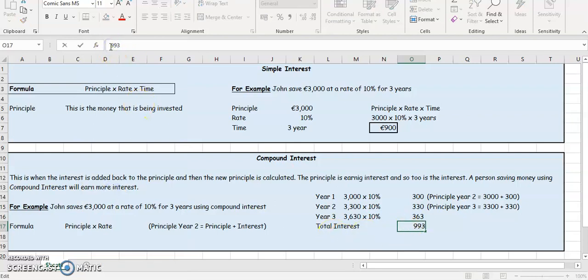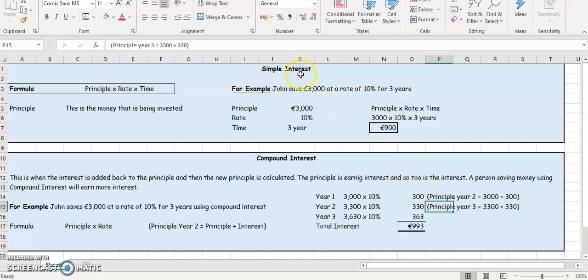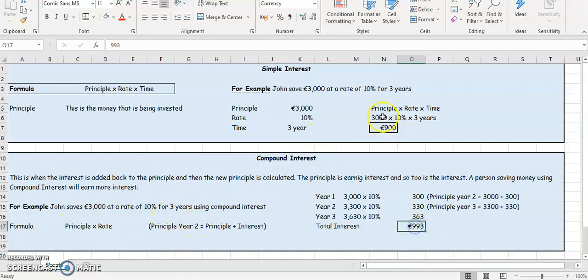If we compare that to simple interest, where he only earns 900 for the three years — remember, the exact same example — we get two different figures. Because the principal is earning interest, and so too is the interest. We're adding on the interest each year onto the principal, so we're increasing our interest each year.